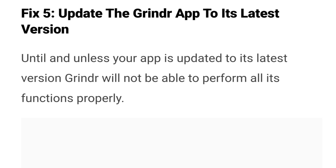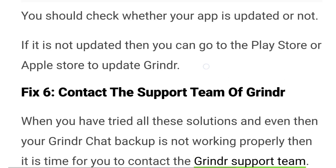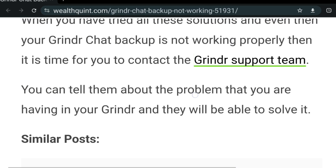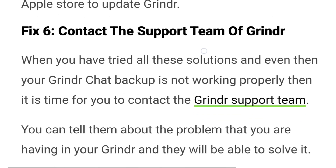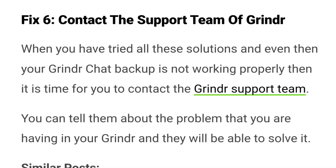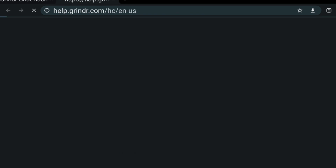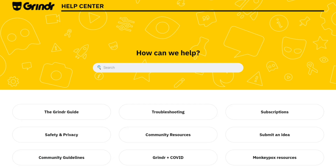Fix five: update the Grindr app to the latest version. Unless your app is updated to its latest version, Grindr will not be able to perform all its functions properly. You should check whether your app is updated or not. If it is not updated, you can go to the Play Store or Apple Store to update the Grindr app.